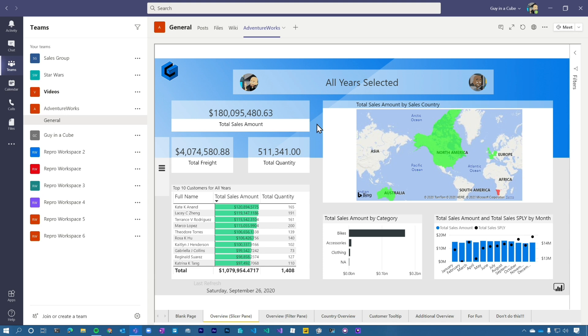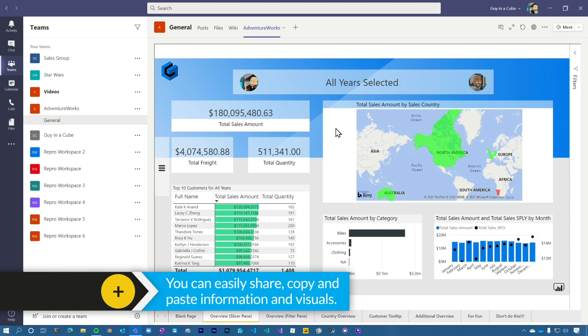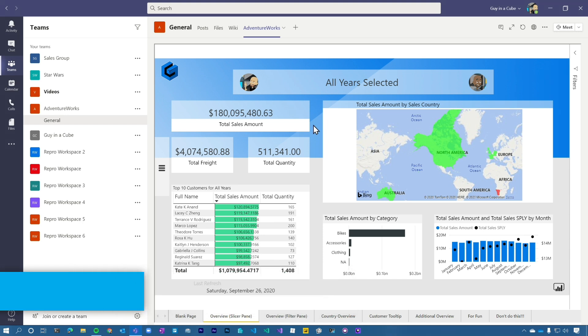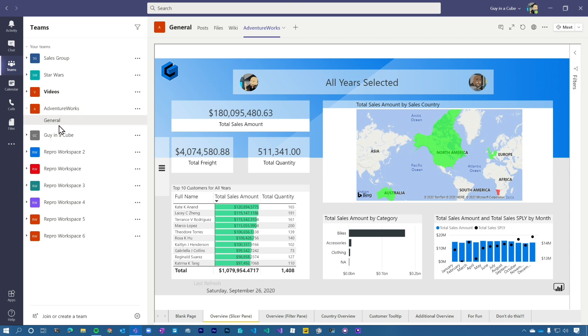You can interact with it. You can do all sorts of stuff and stay inside of Teams. You can also share these items from a chat perspective and share visuals as well and do copy paste into Teams chat.